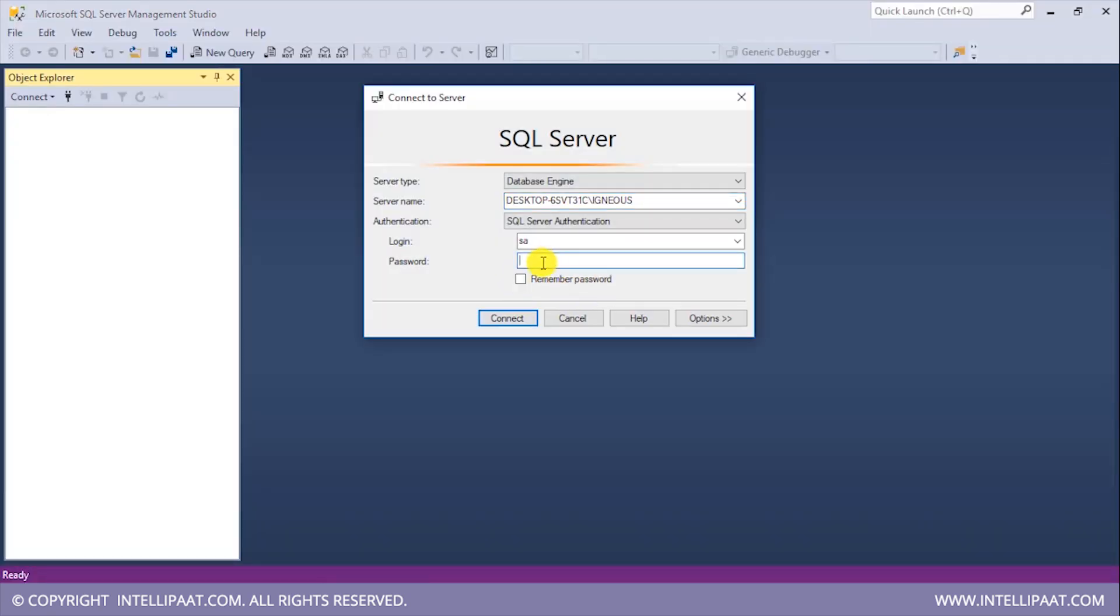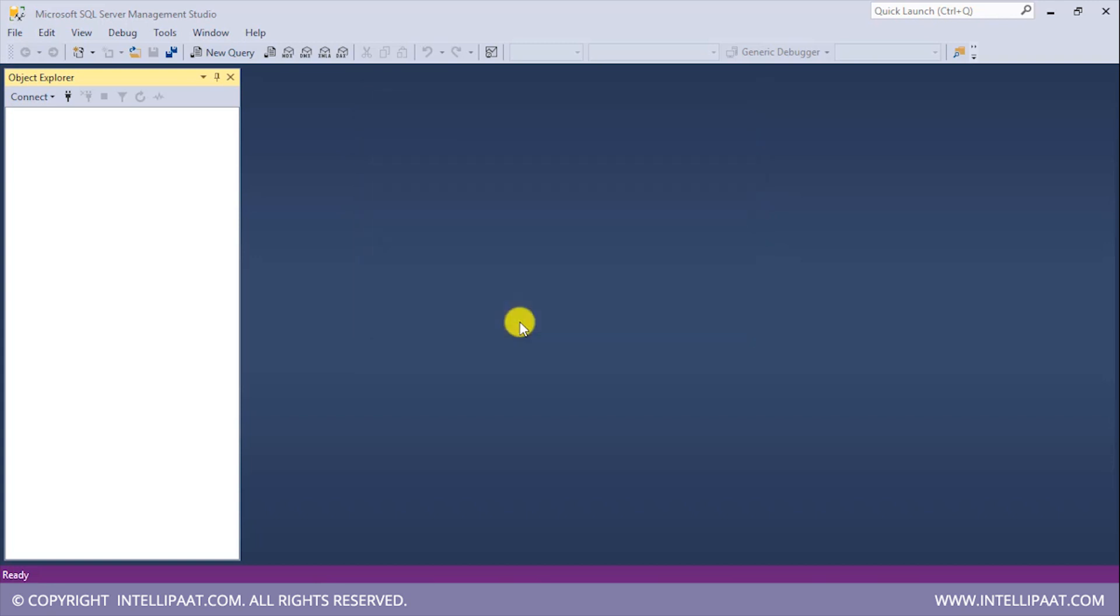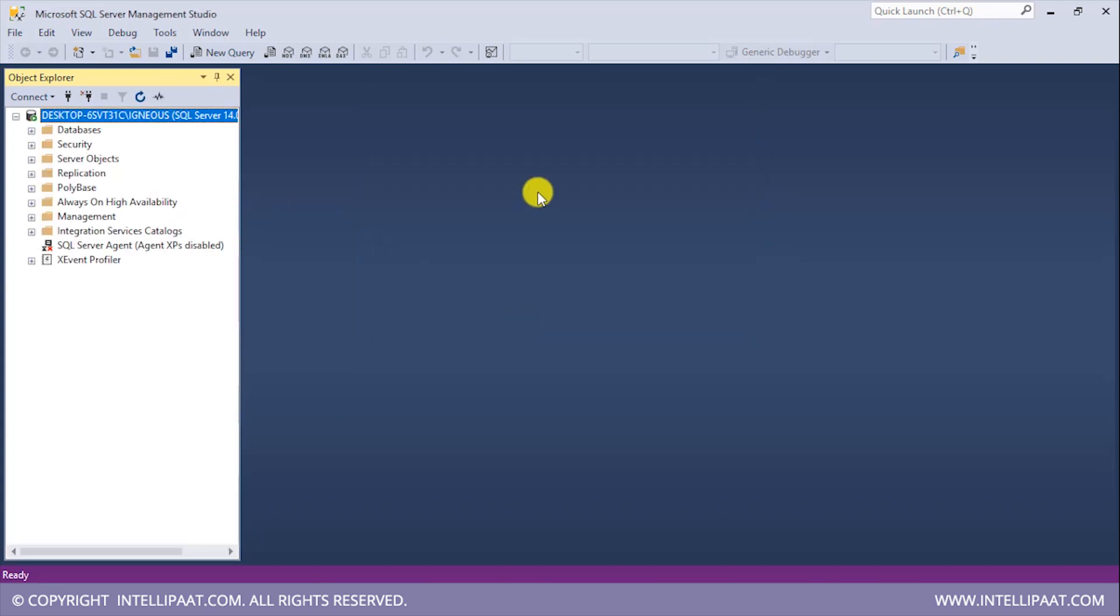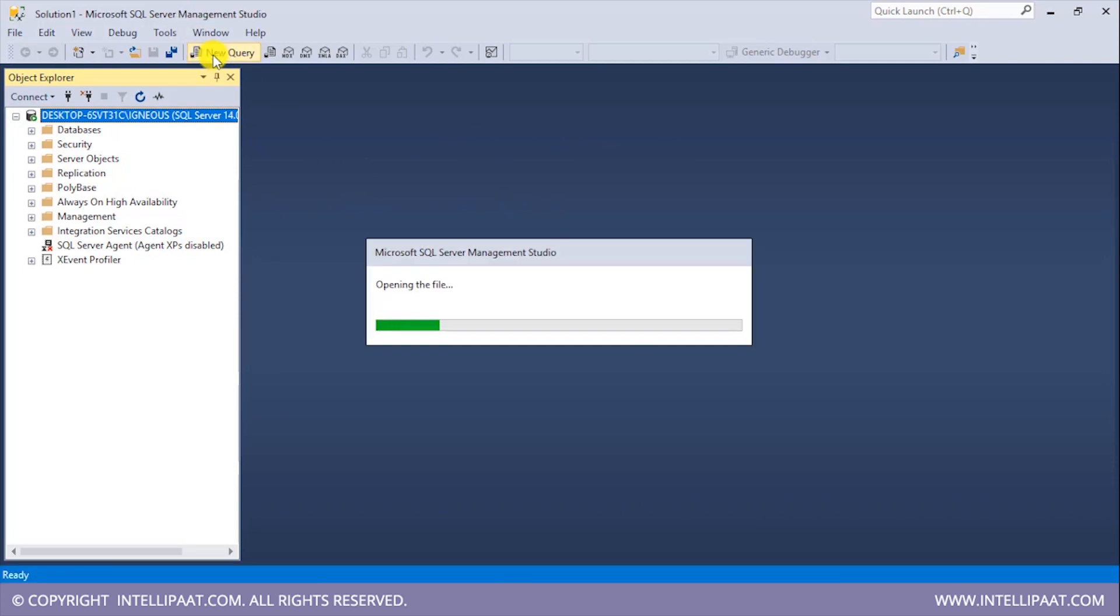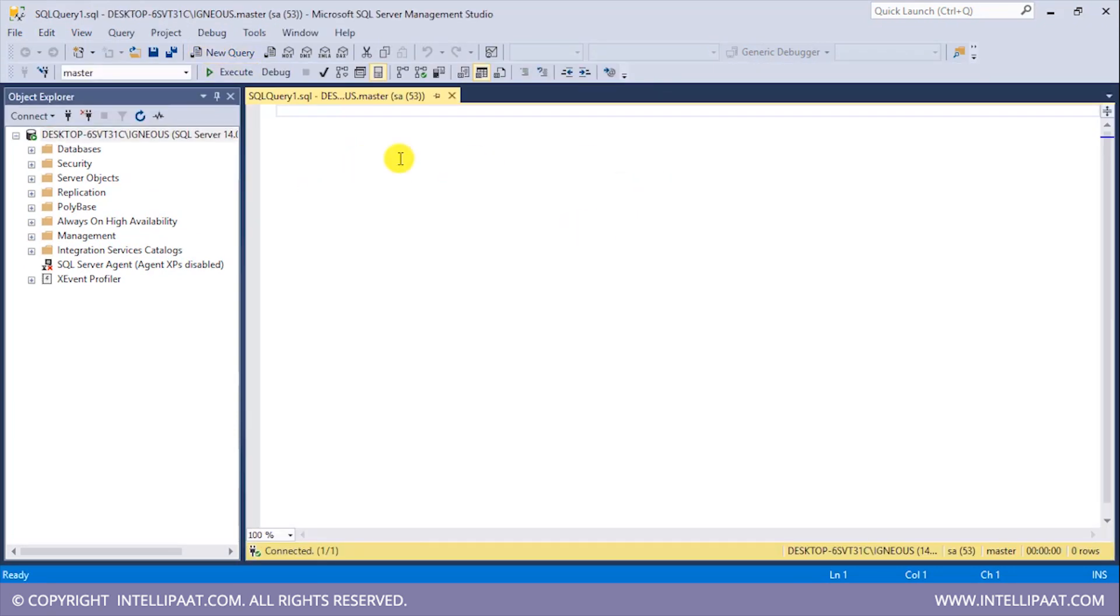So over here you'd have to specify the password which you gave while creating the instance. And then click on connect. And to start writing your SQL commands, click on new query over here. And then you can happily implement all of your SQL commands.